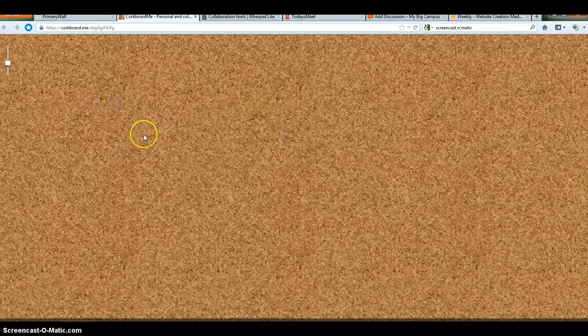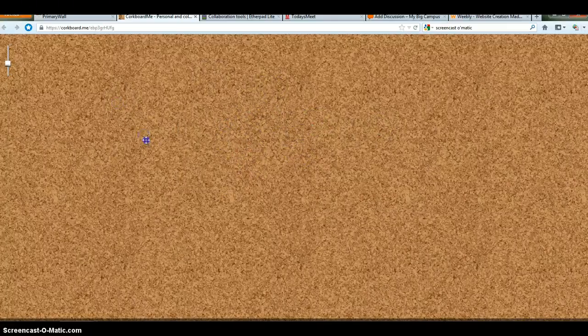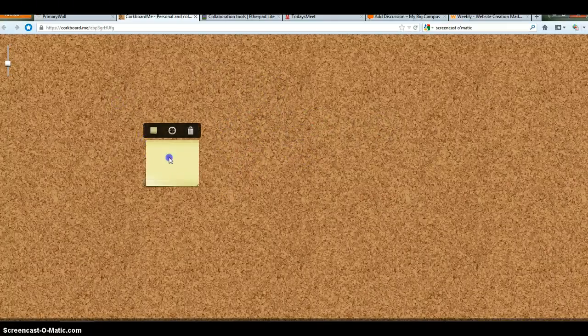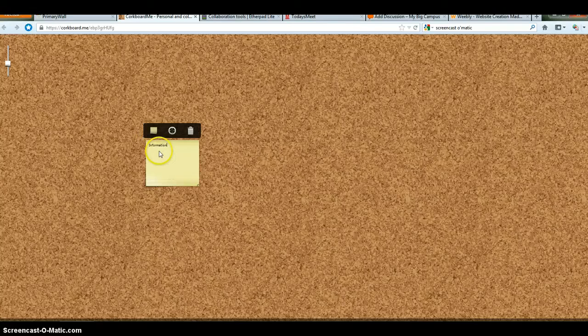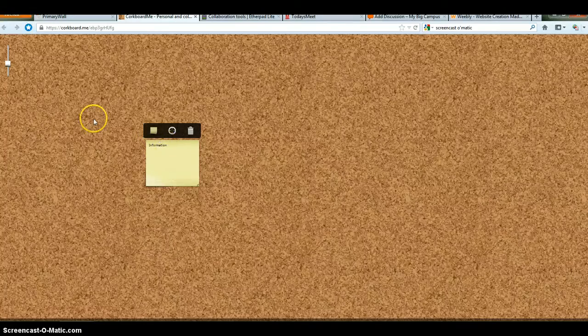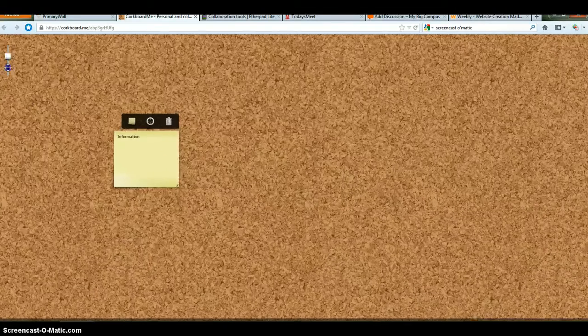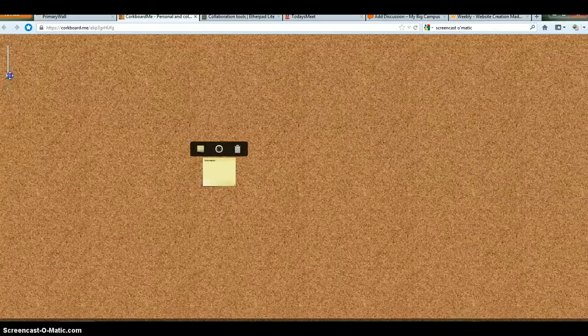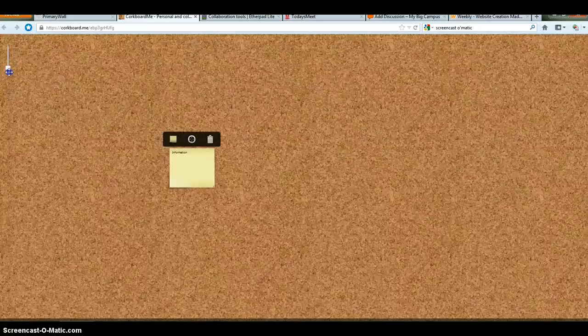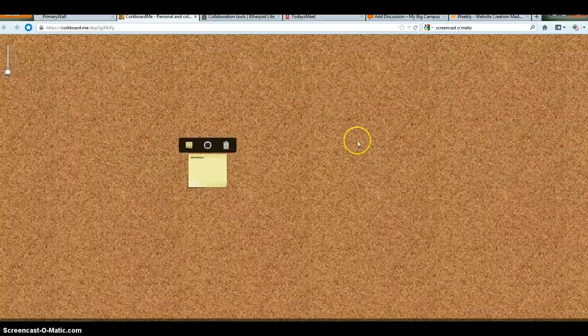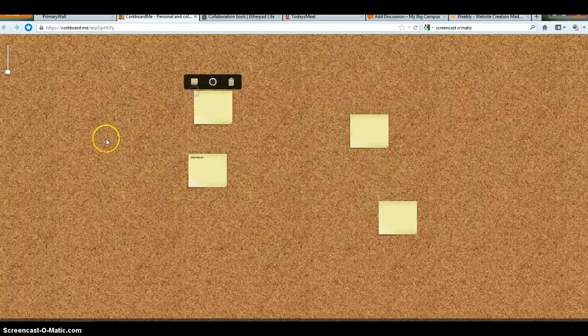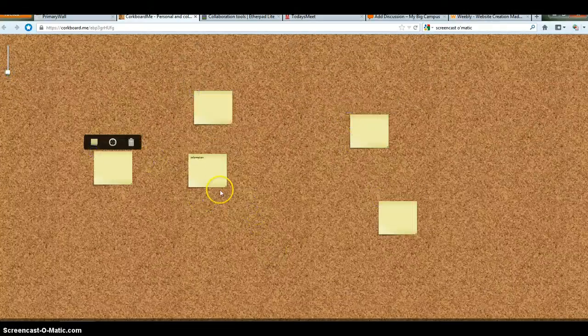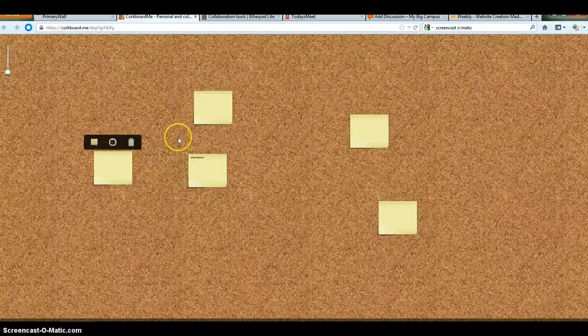By clicking anywhere on the board, you can create a note and you can just post information. You can zoom in, zoom out. You have quite a large space if you want to. And again, anyone at any time can click and create multiple notes, posting questions, things like that.